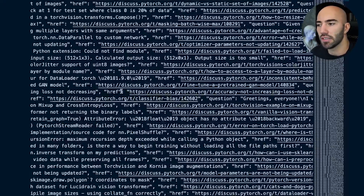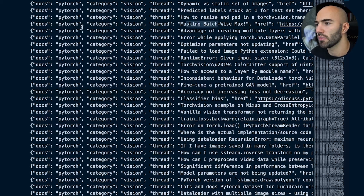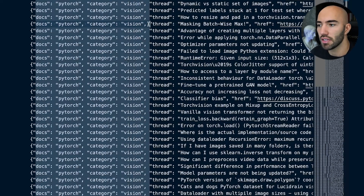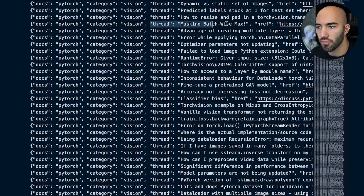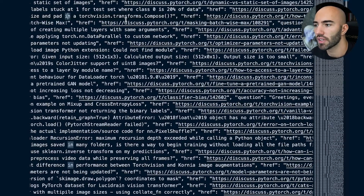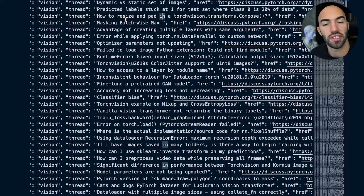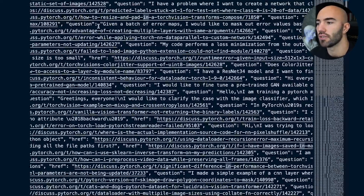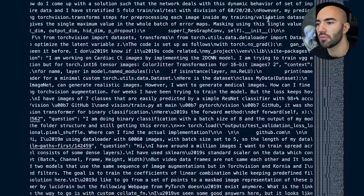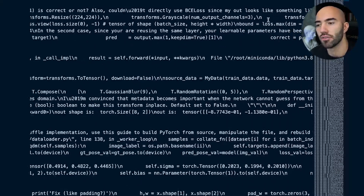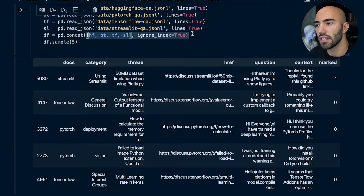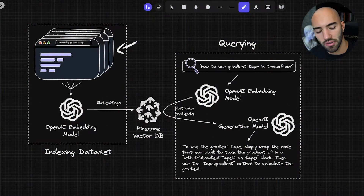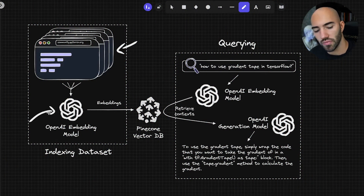That resulted in four JSON Lines files. Each line contains the thread category — which is 'vision' in this case — the thread topic from the PyTorch forums, the actual link to it, the question, and then a load of answers or responses to the question. Here I'm just concatenating them all together, and then we feed all of those into an OpenAI embedding model.